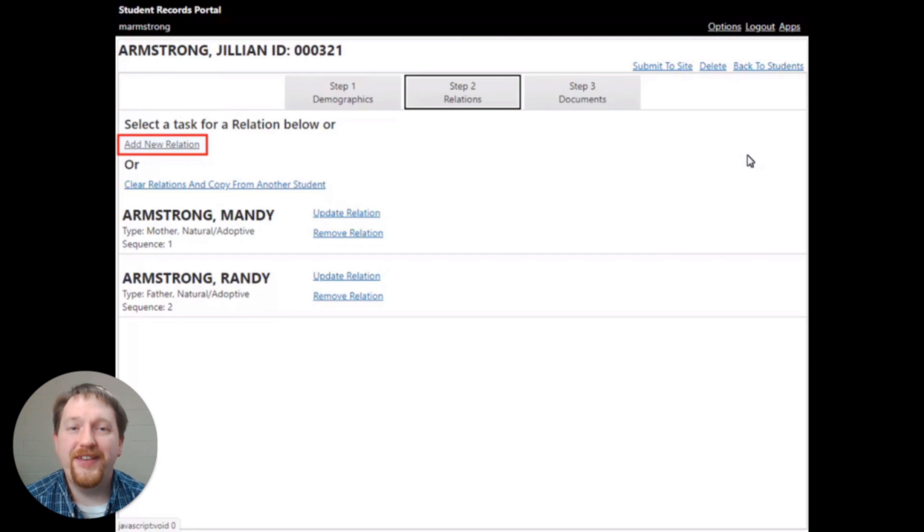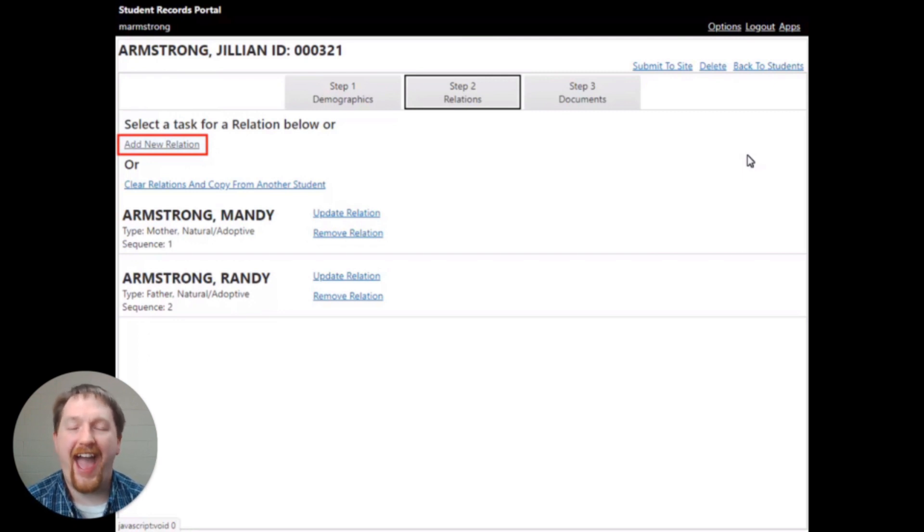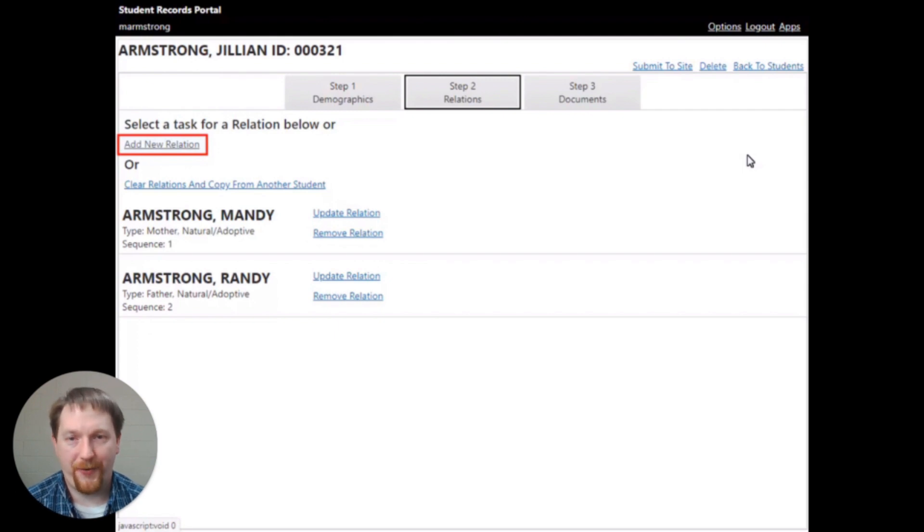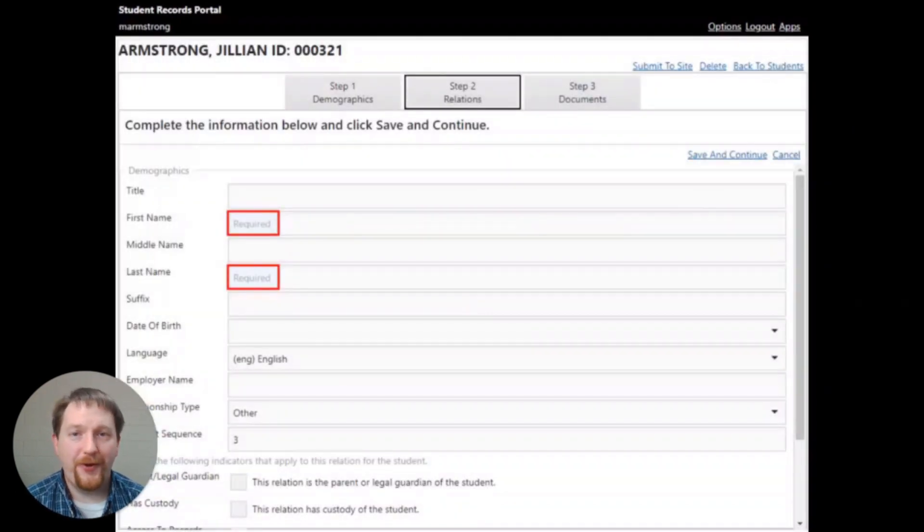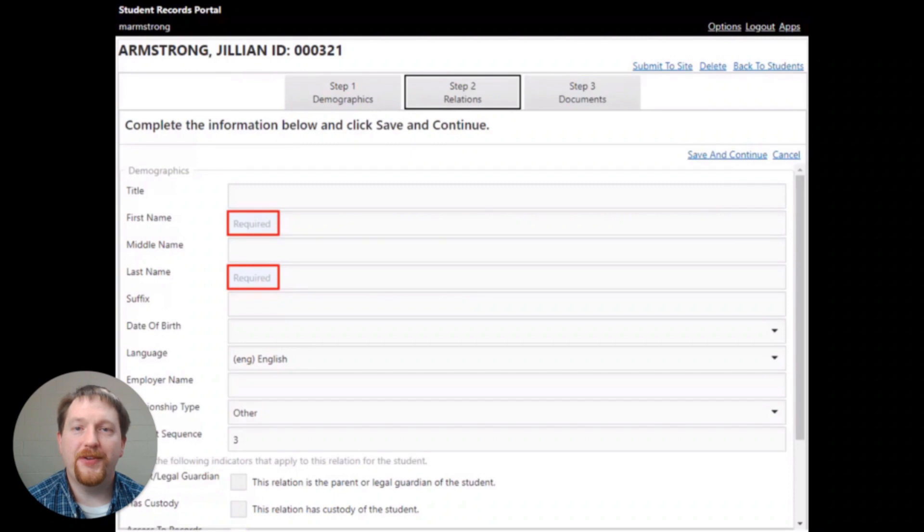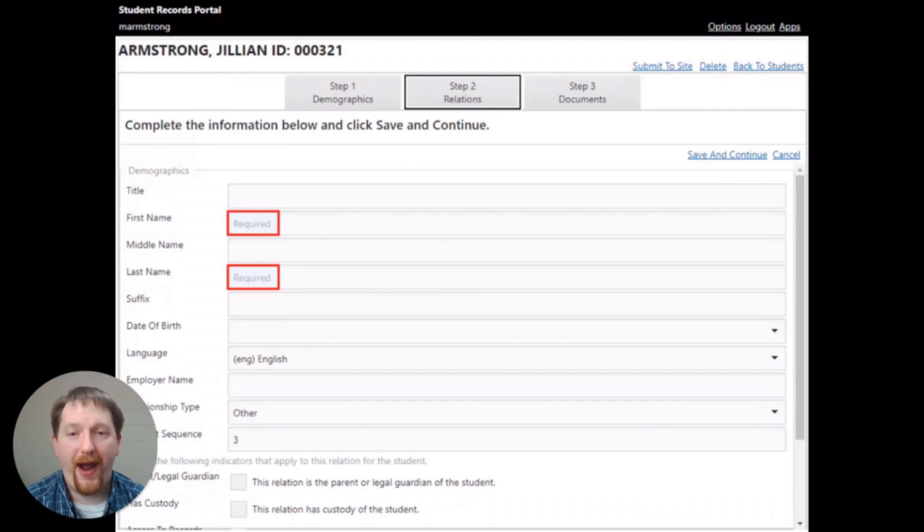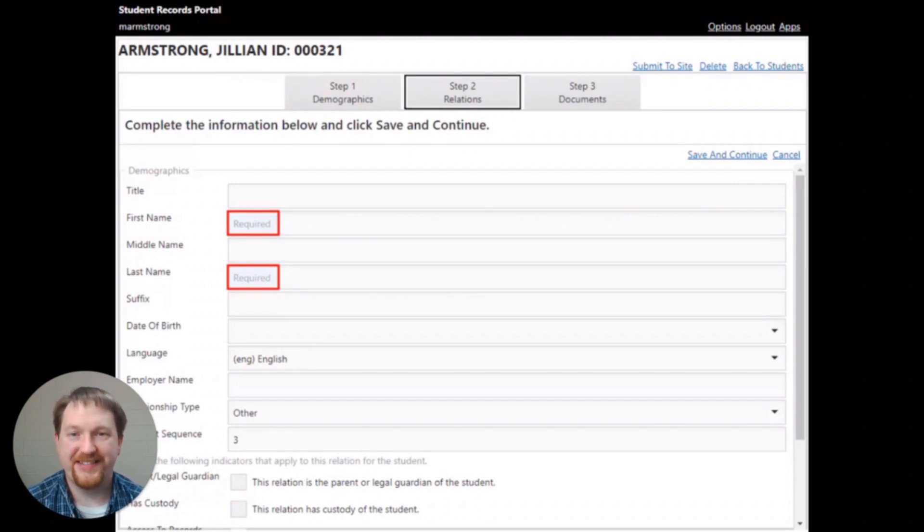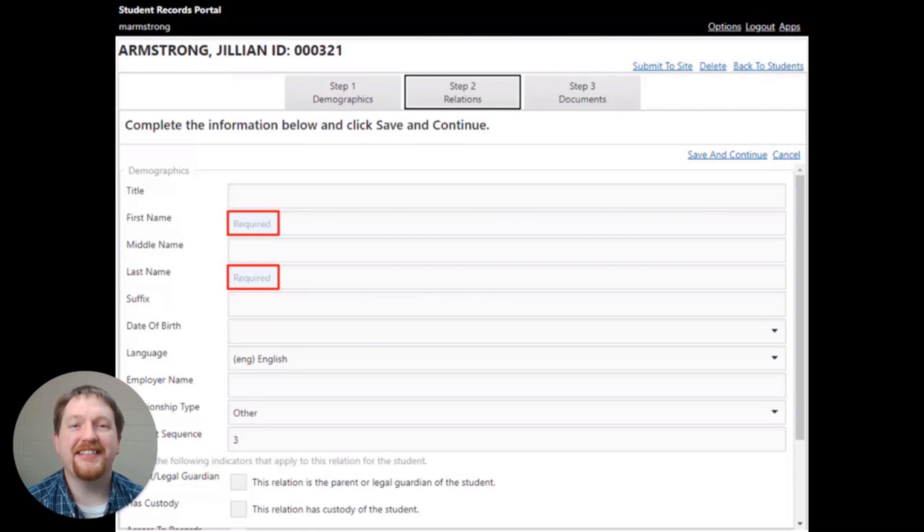If you need to add a relationship, click the add new relationship link at the top left of the corner. Once you click that, the screen will load and you will notice all of the required information is labeled as required in each of the field boxes. Complete the information as needed and click the save and continue at the top right of the screen.